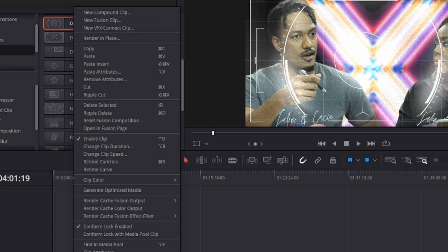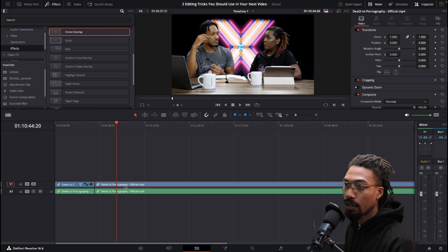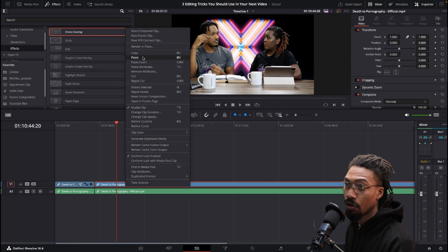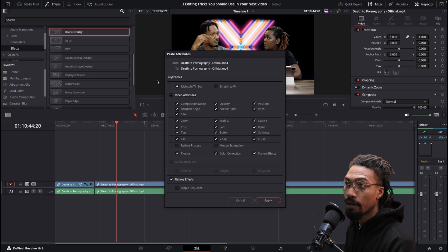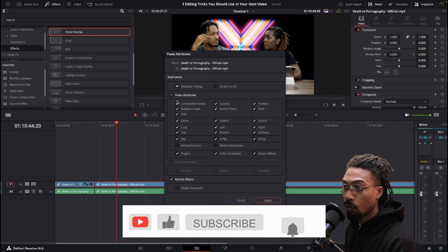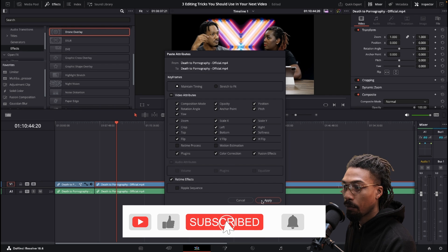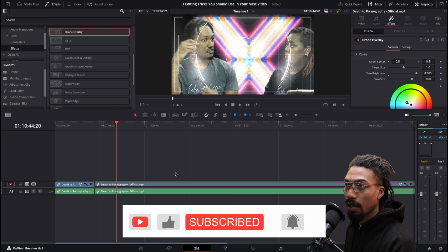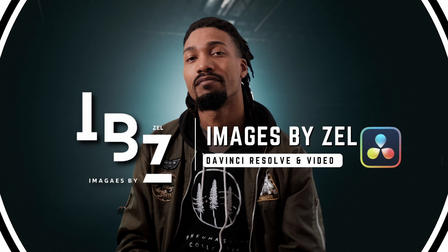You could right-click, go to copy, then scrub over to the clip you want to paste. Then you go down to paste attributes and you can select what you want to be in there. Now I'm going to hit apply and now you see it's there.